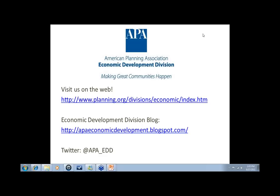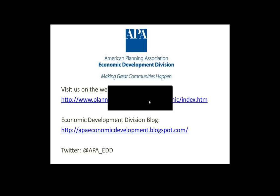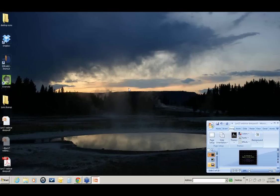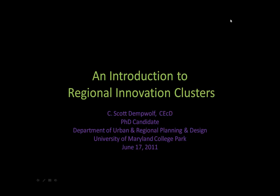Today we're privileged to have three very distinguished speakers that work in the field of economic development planning. Scott Dempwolf is a PhD student in planning at the University of Maryland. He's a certified economic developer and has worked previously for many years as a local economic development practitioner. He's currently working on his dissertation, which seeks to demonstrate that innovation networks play an important role in smaller industrial regions.